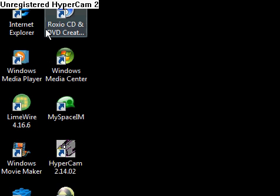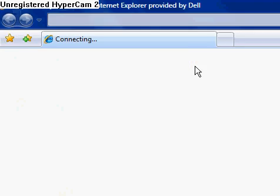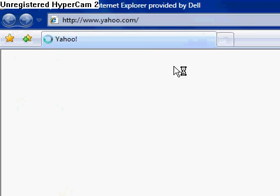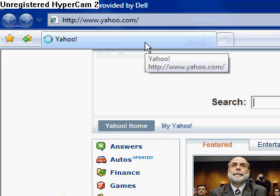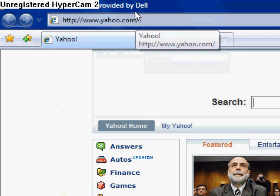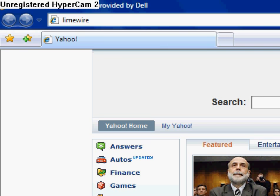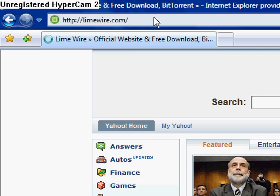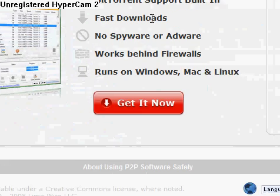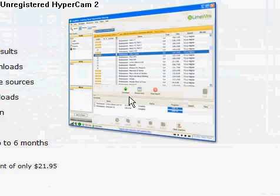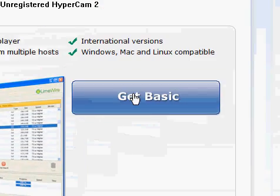If you don't have LimeWire, you're going to go to Internet Explorer and then go to LimeWire.com. Get it now. Get Basic.